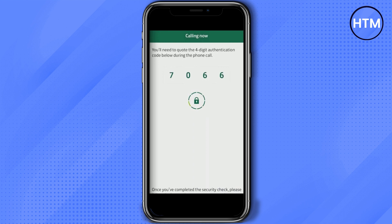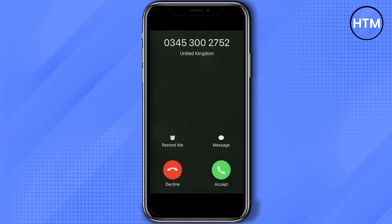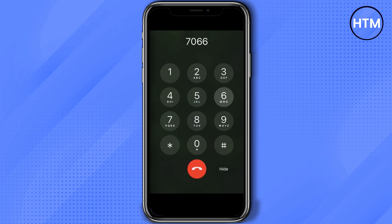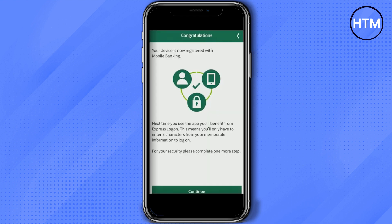Now a call will come — just simply accept the call and wait for the beep. After the beep, simply enter the four-digit code given to you on the screen. Then you can cut the call within a few seconds after entering the code. When you come back to the application, you will see a congratulations page stating that your device is now registered with your mobile bank.